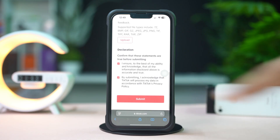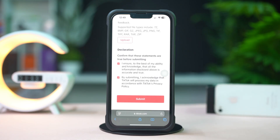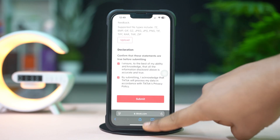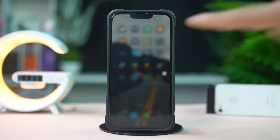After that, TikTok support will review your account and respond to you within 48 hours. And that's how you can fix the not eligible for TikTok error on your iPhone.